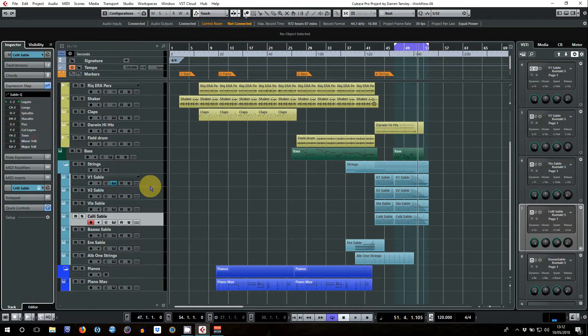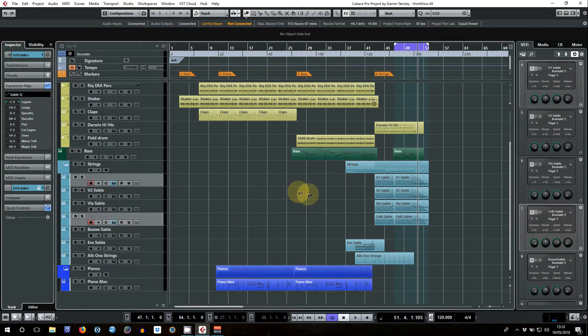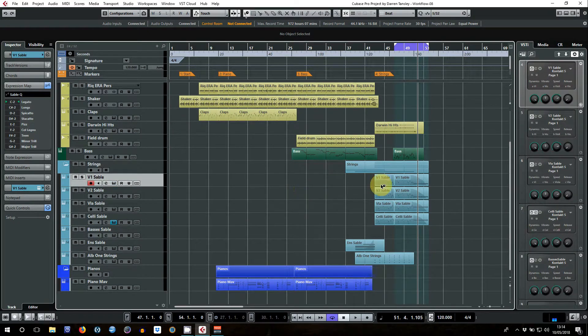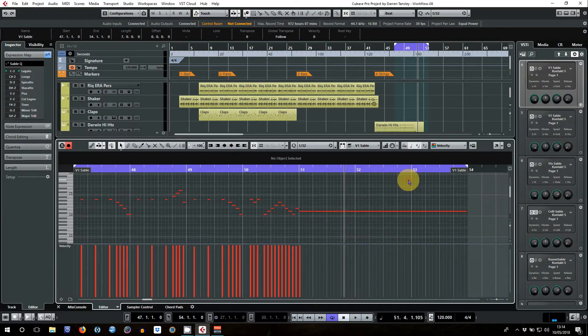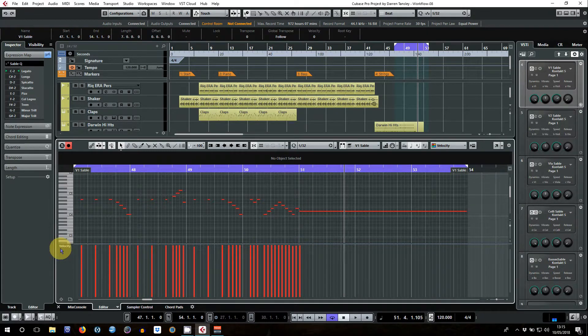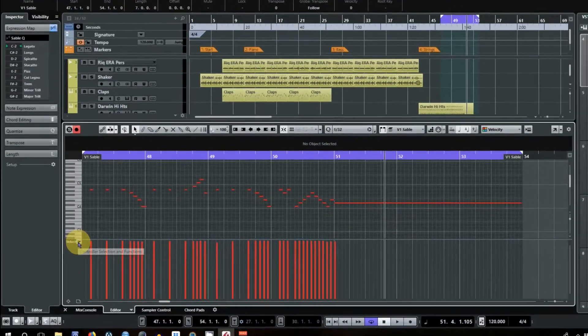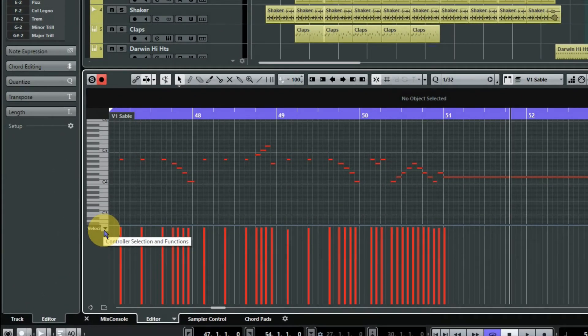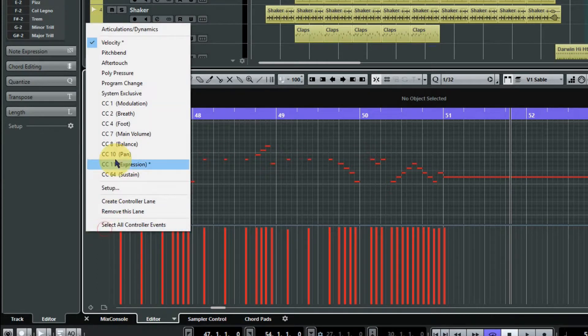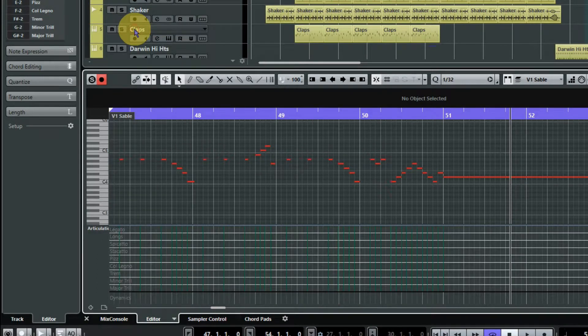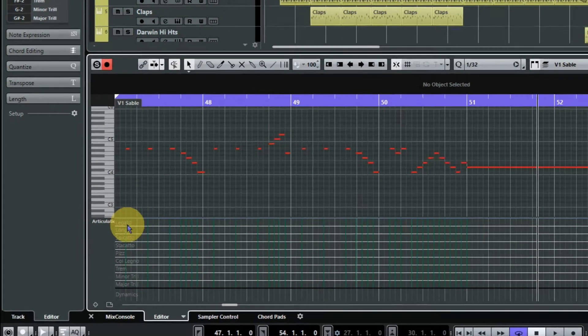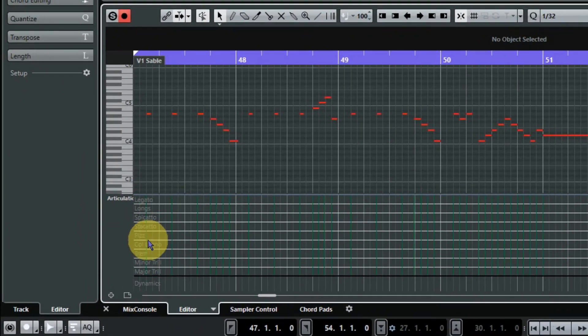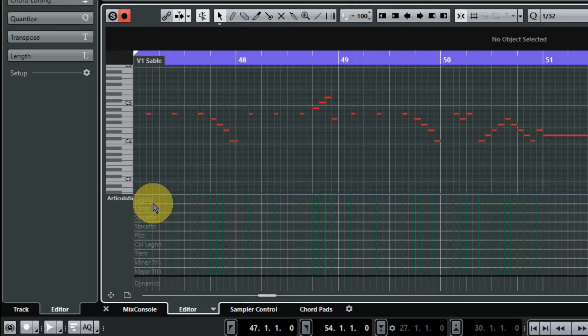Right, now we can start programming in the articulations. So let's just look at the editor and gosh, that's a boring velocity map isn't it? What you need to do is click on the controller selection here, the drop down appears, and articulations and dynamics are right at the top. And now you can see the value of this way of working because all of your articulations are actually written down here. You don't have to remember which note now applies to which key switch and try to paint it in.